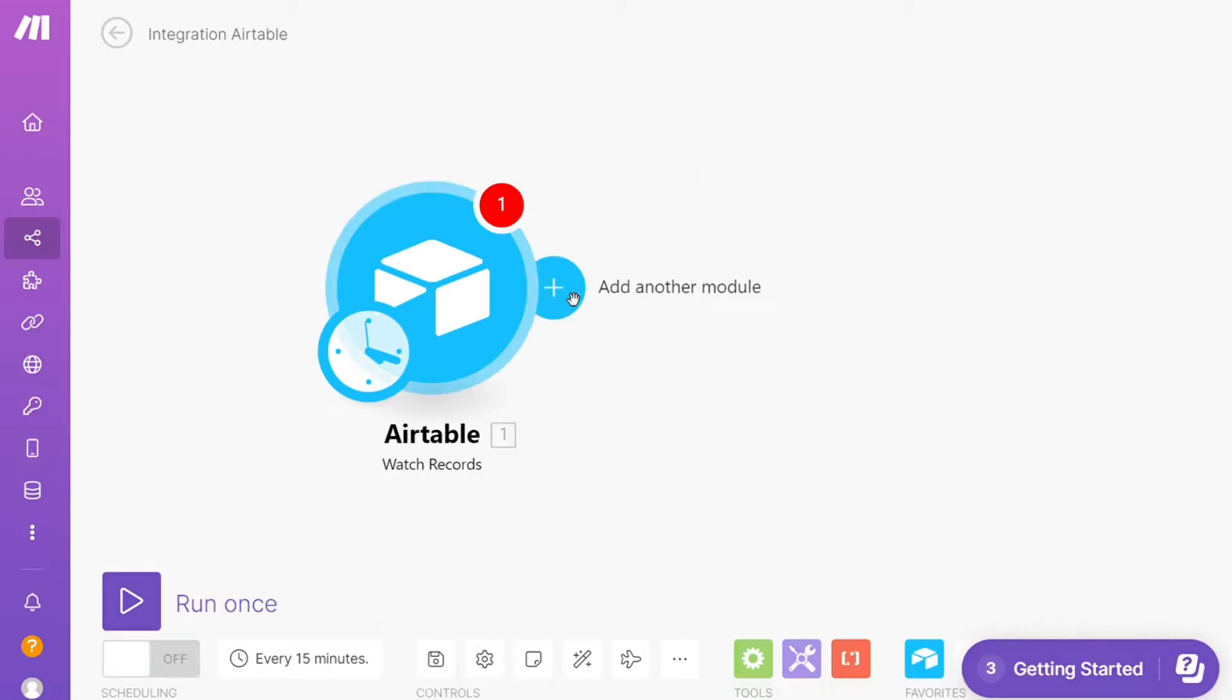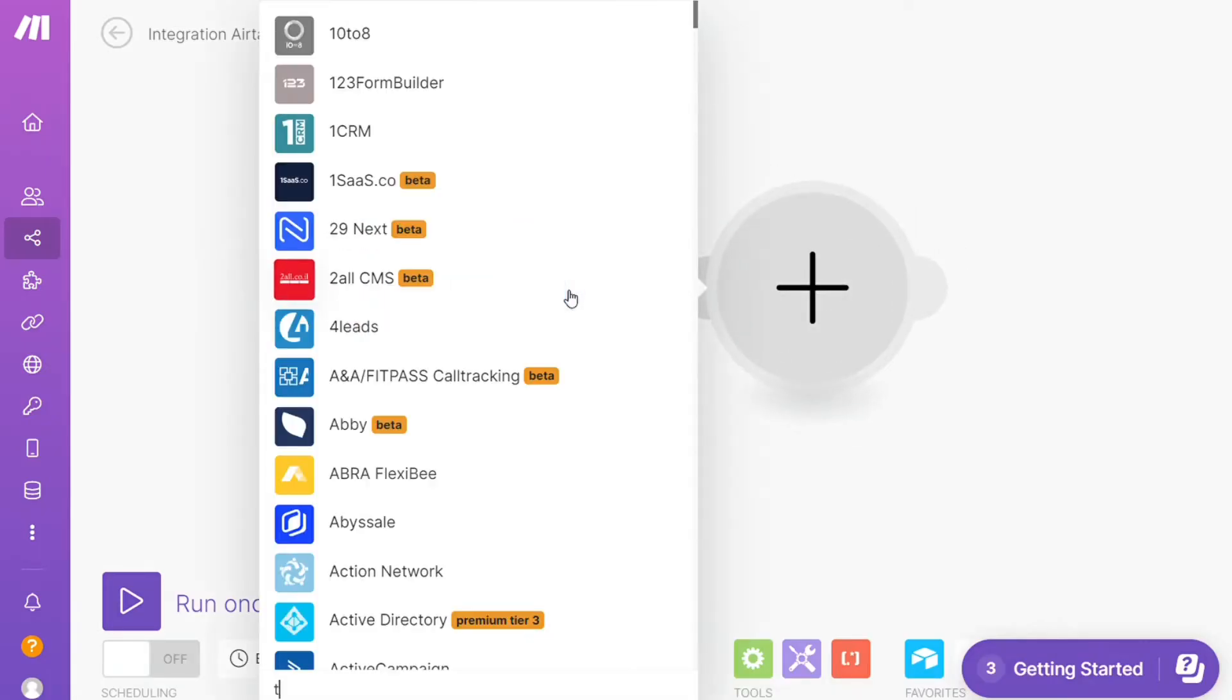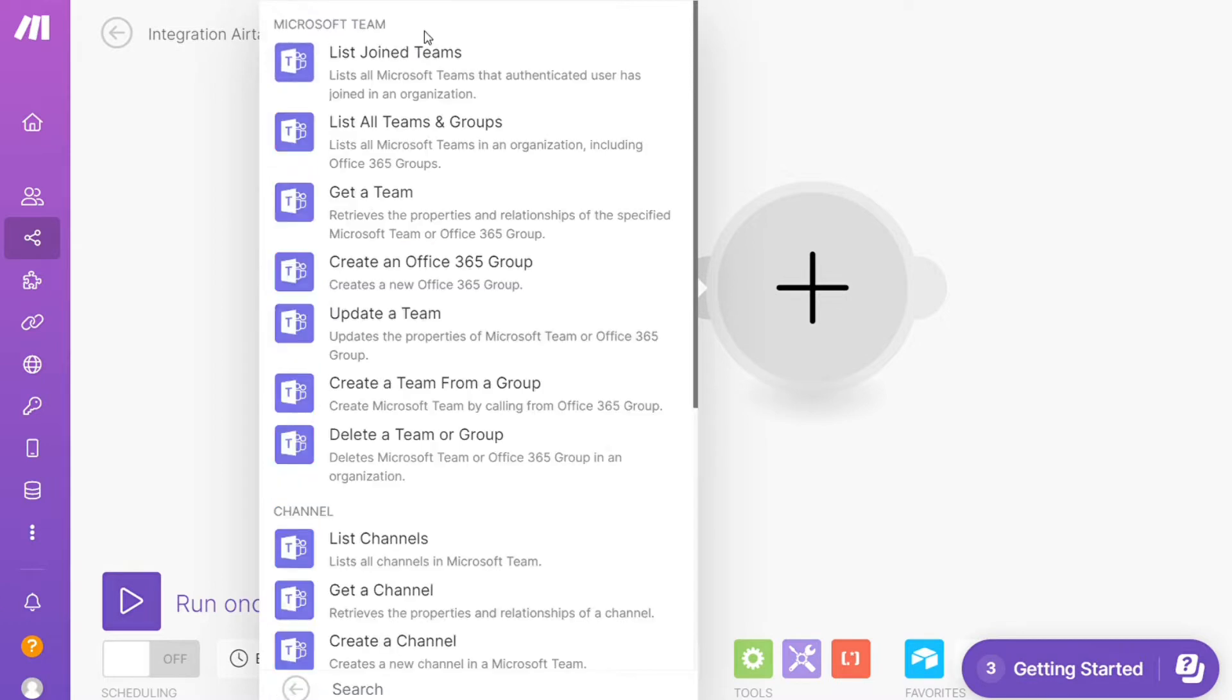Hi guys, this is Speak About Digital, and in this video I will show you a simple way how you can easily connect Airtable with Microsoft Teams. So this is like an easy and short tutorial.